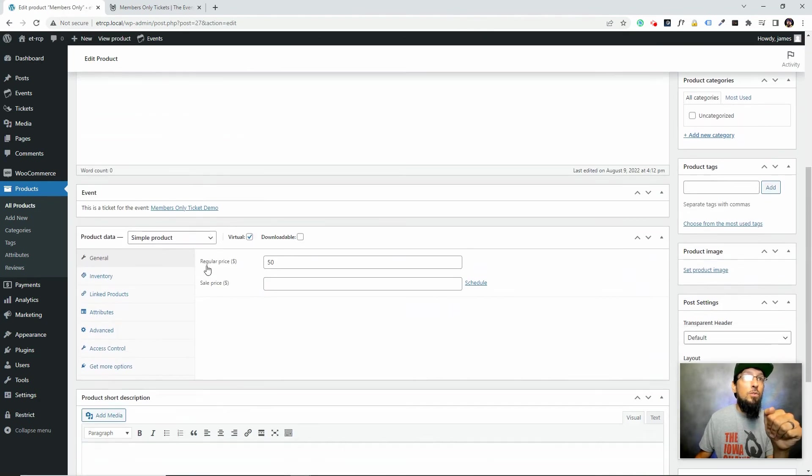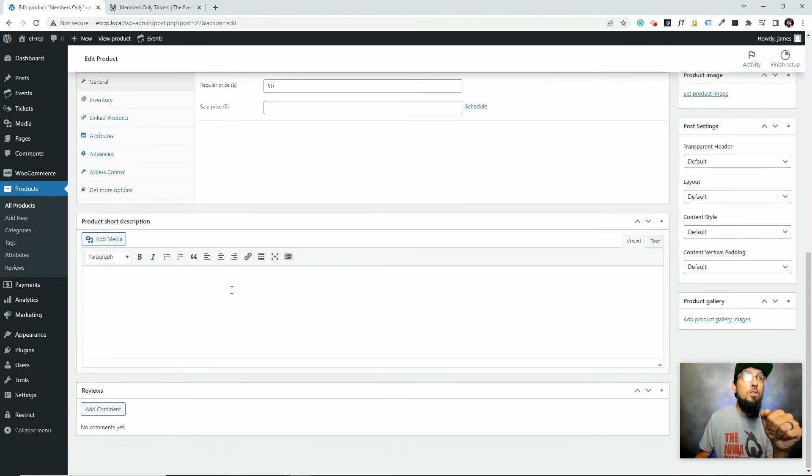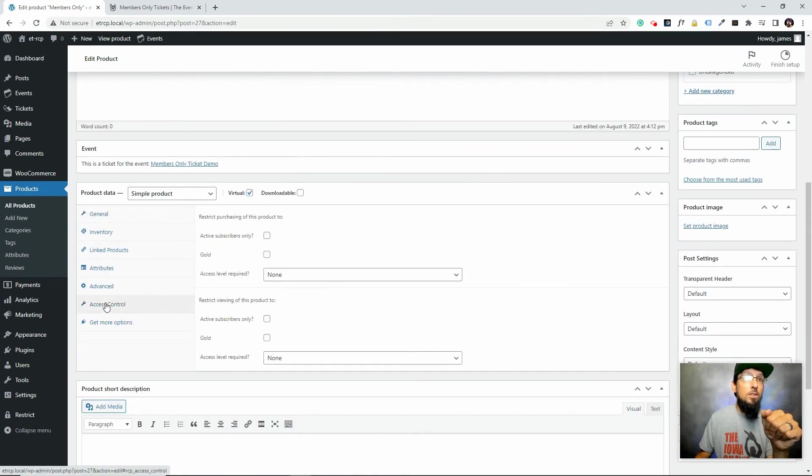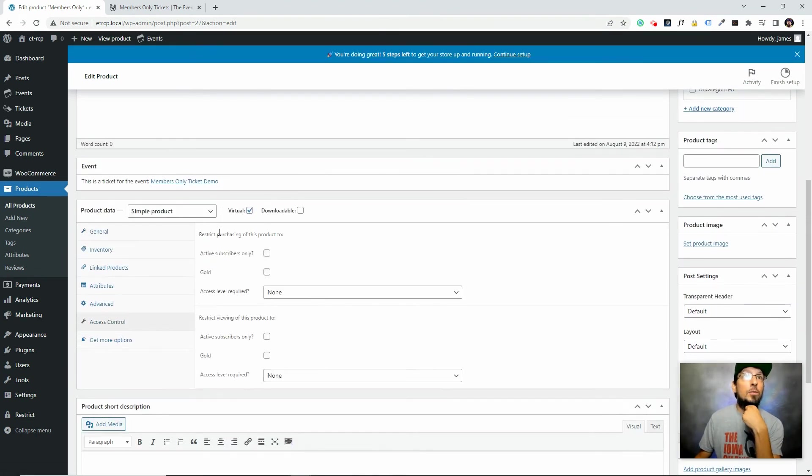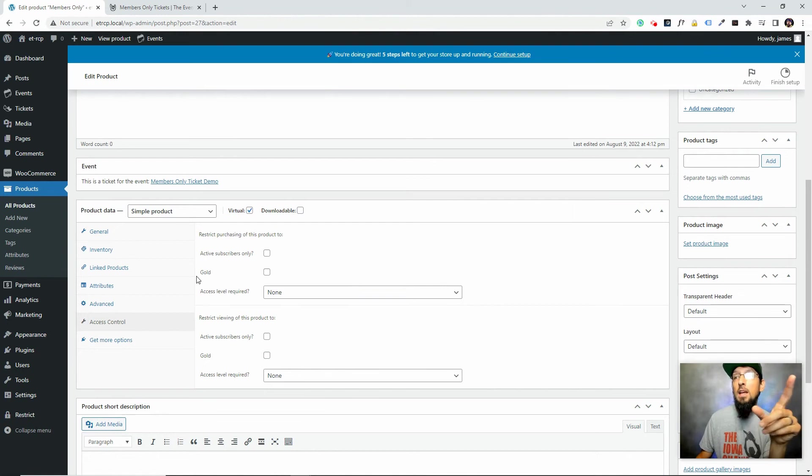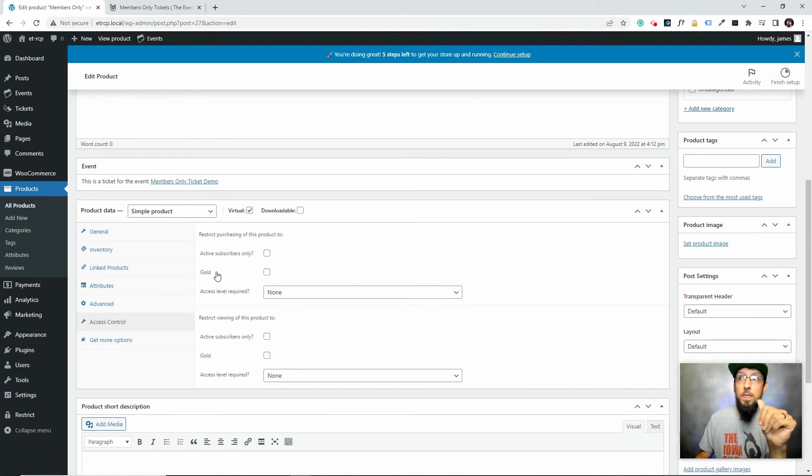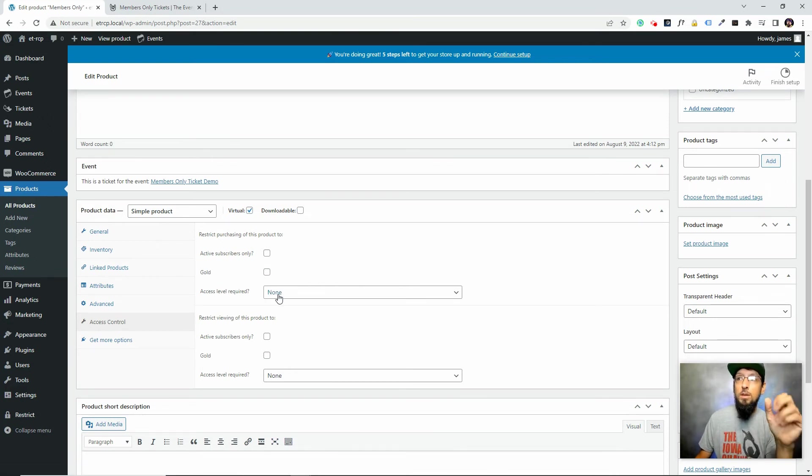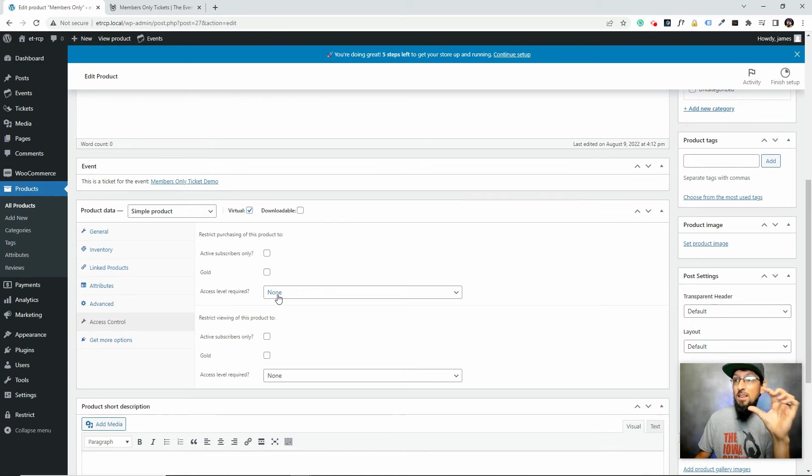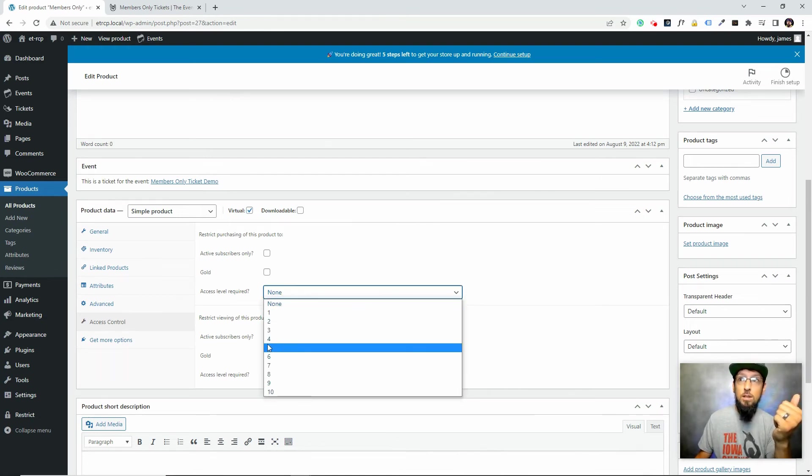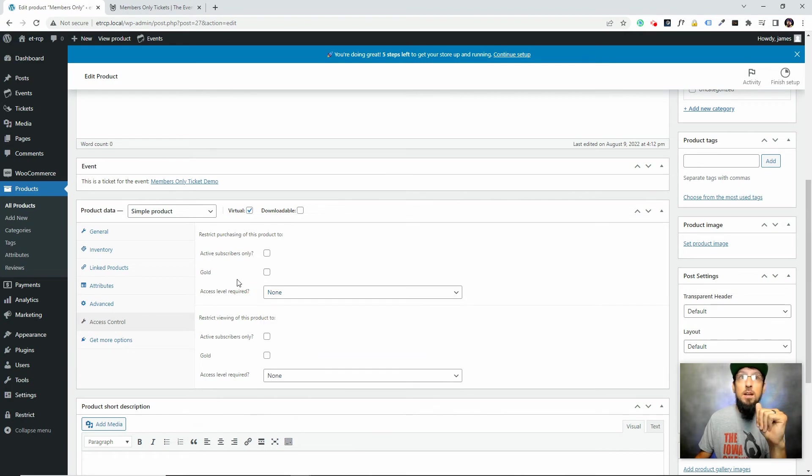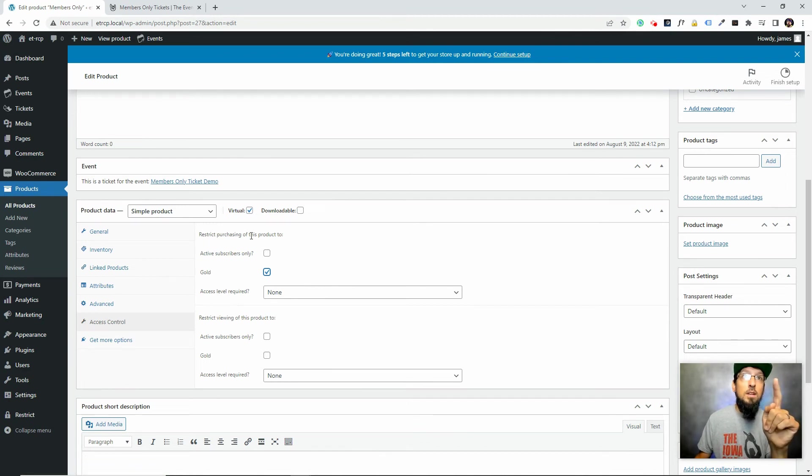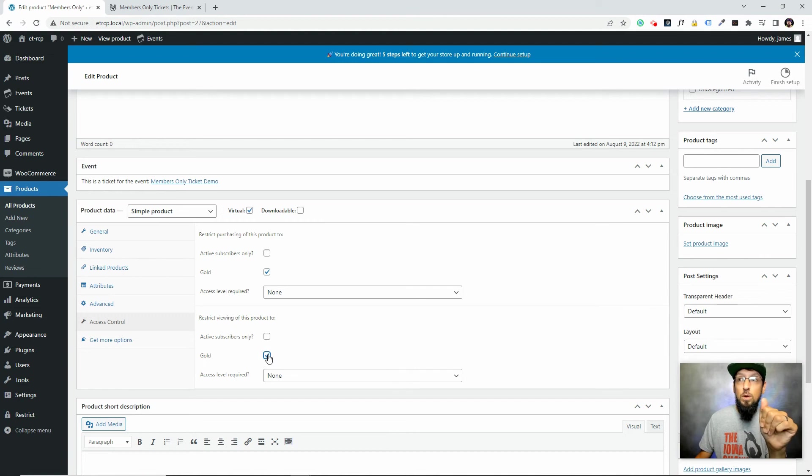I'm going to open up the members-only product. If we scroll down in here, there should be an access control option. So restrict purchasing of this product to active subscribers only: gold. This is the membership level we created. If we had created multiple membership levels, we would see them listed out here. You have to be a gold member in order to purchase this ticket.